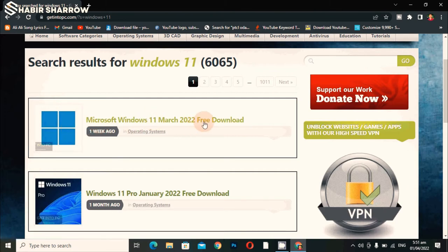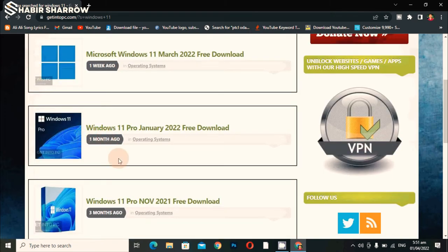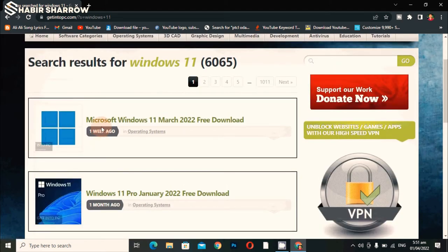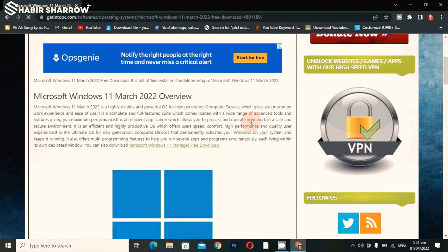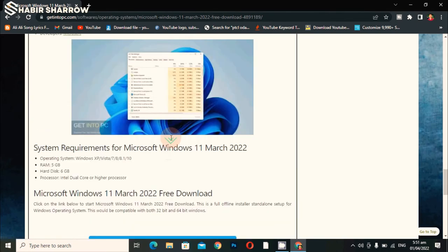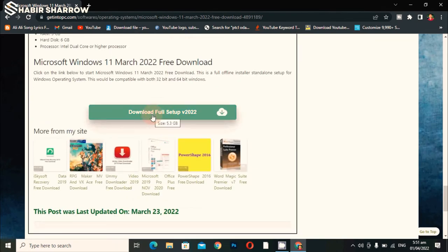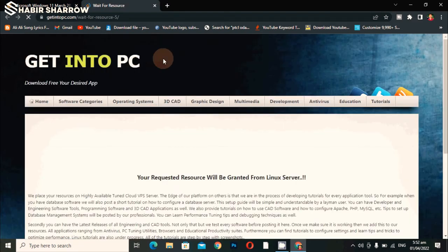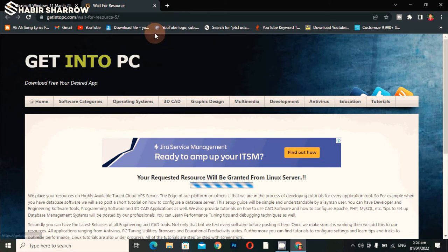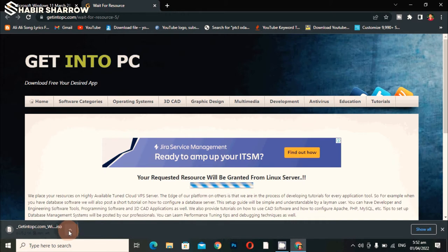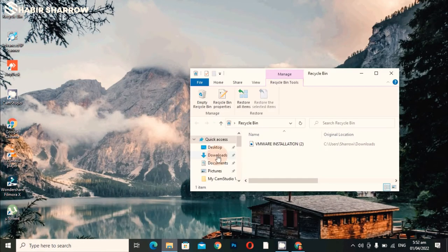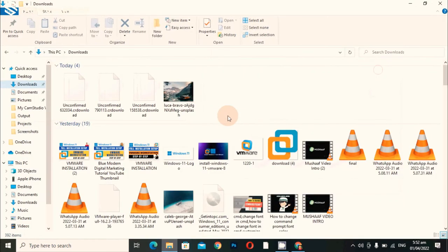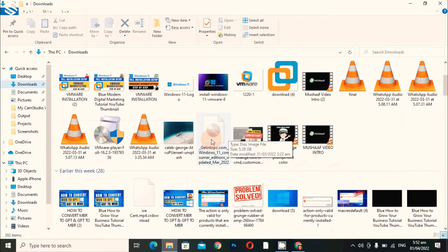You can see the updated one — Microsoft Windows 11 March 2020 free download — updated one week ago. There are older ones from one month ago and three months ago. We will click on the most updated one, scroll down to the downloads link, and click to download. As you can see, it's starting to download. I already have an ISO file downloaded from Get Into PC, so I will skip the wait.